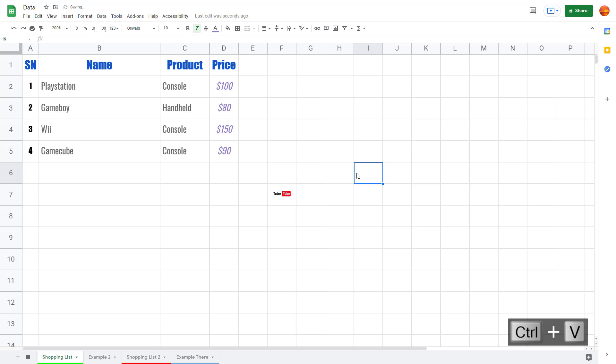That is how you can work with image options inside of Google Sheets. Hope you guys learned something, and as always please like, comment, share, and subscribe.